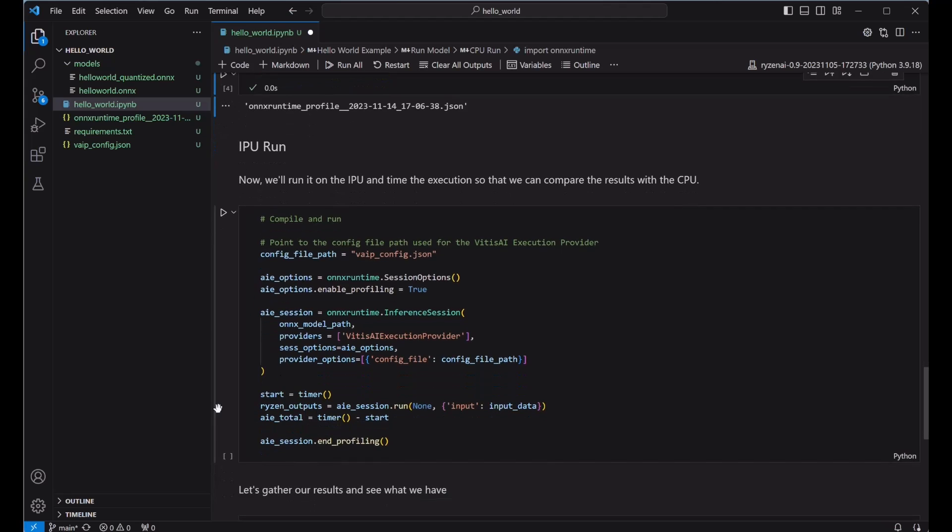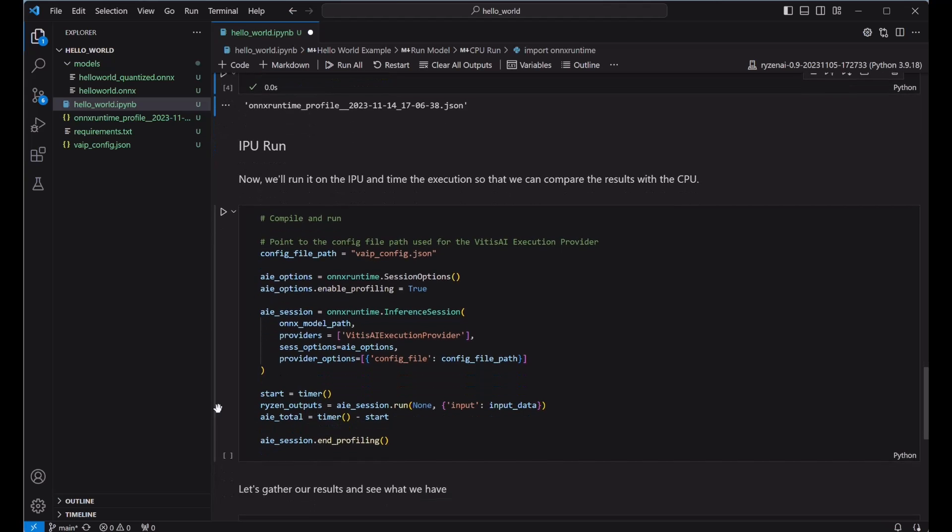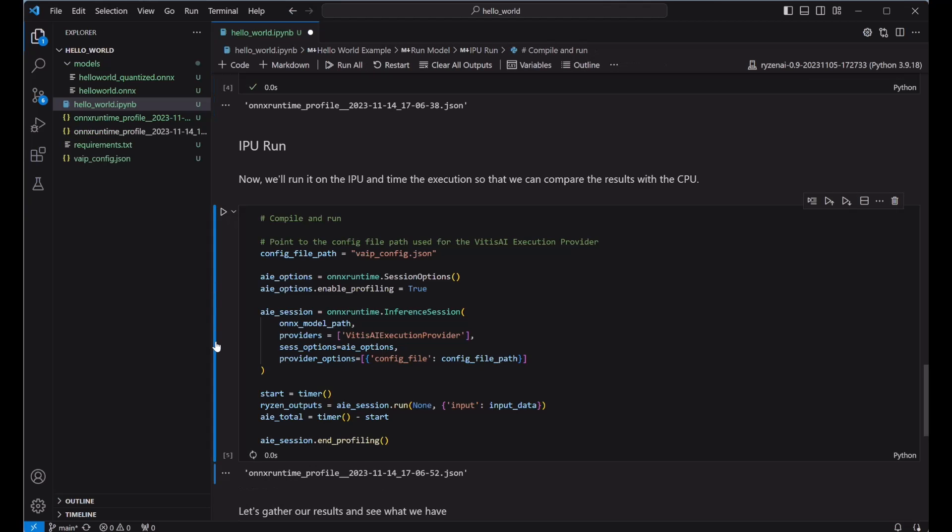Next, let's run it on the IPU. This looks very similar to the CPU run, except we'll update the execution provider to Vitus AI and we'll provide the Vitus AI config.json file in the provider options.